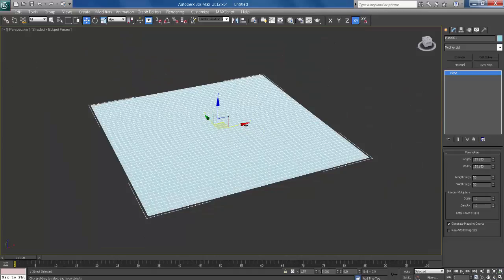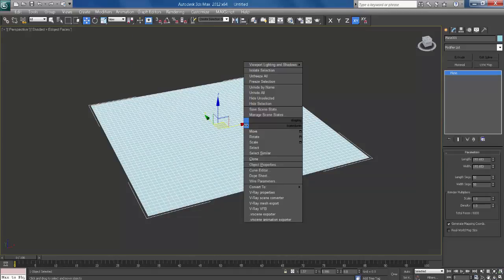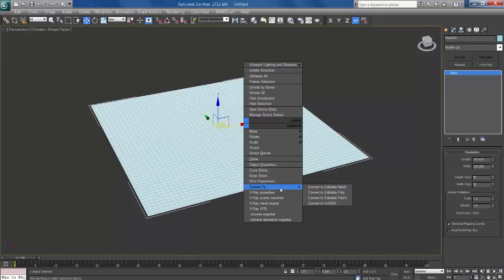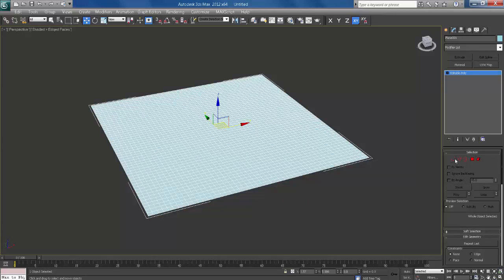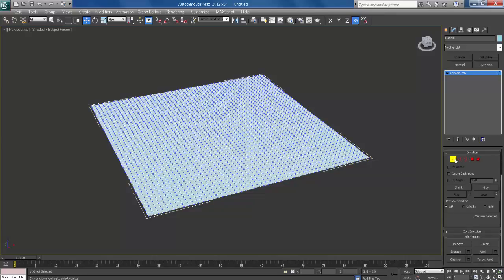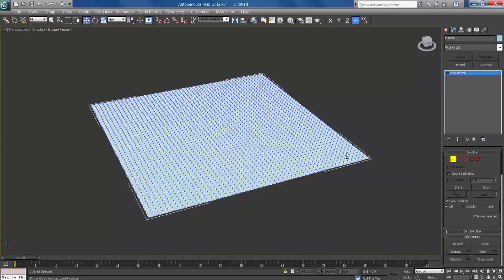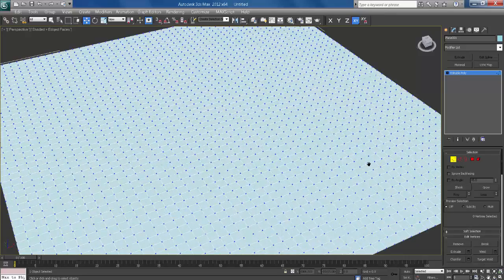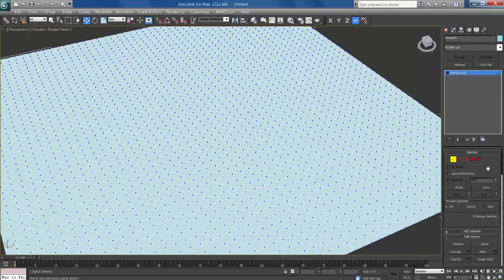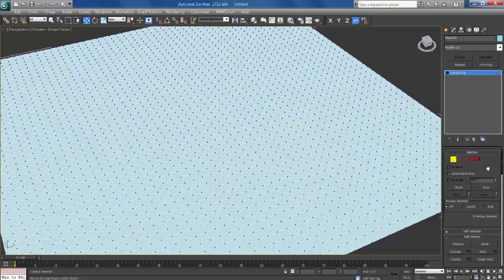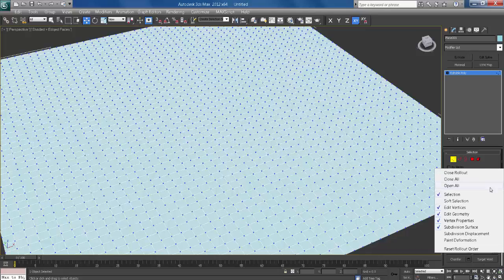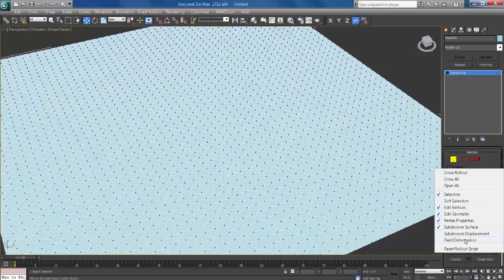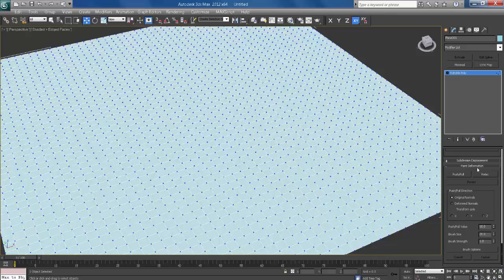Right click and convert to editable poly. Select the vertex. Here right click, click on the paint deformation. So this is paint deformation.